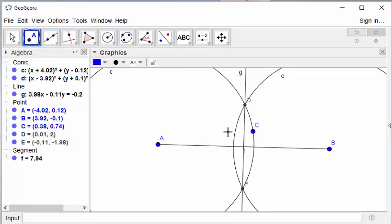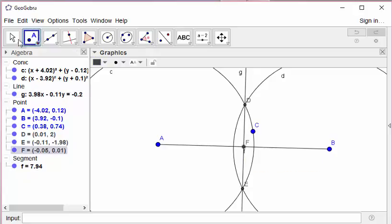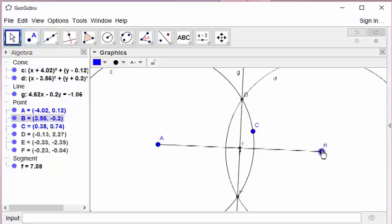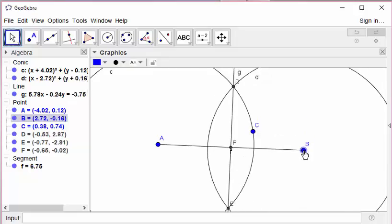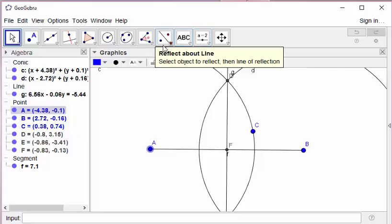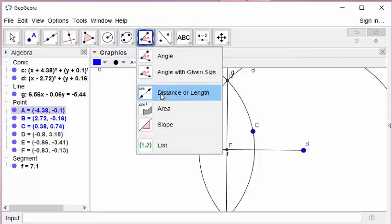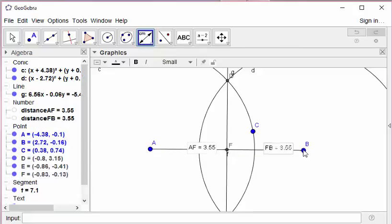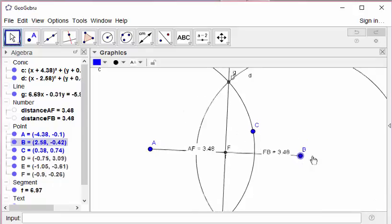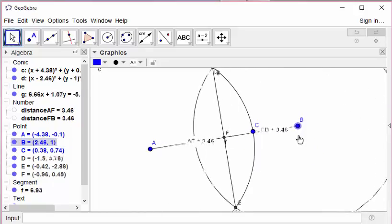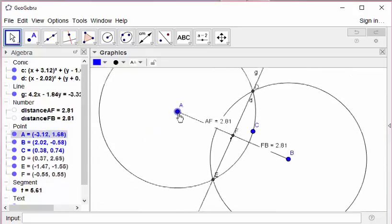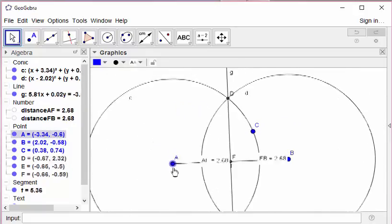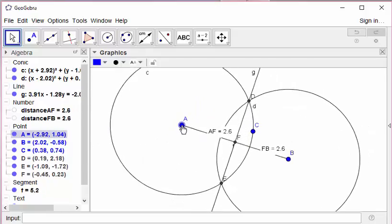So this line will just bisect the segment AB. If you want to be sure, you can also measure the distances AF and FB. And by the dynamic feature of GeoGebra, you can observe that this procedure works for every situation.